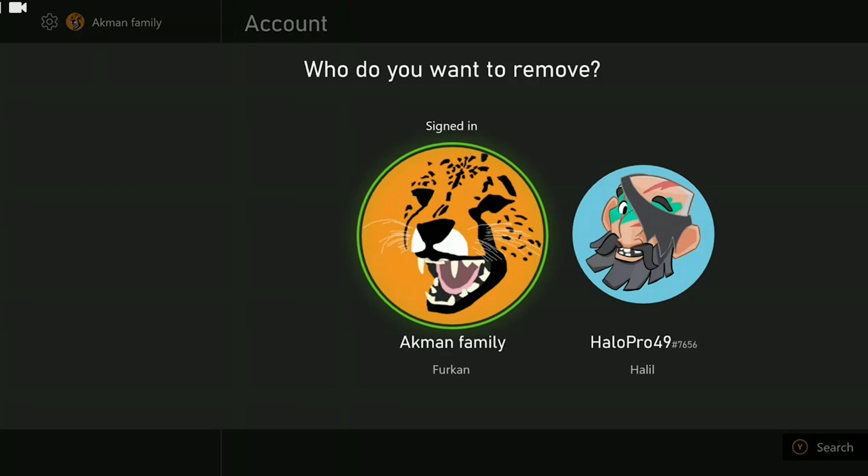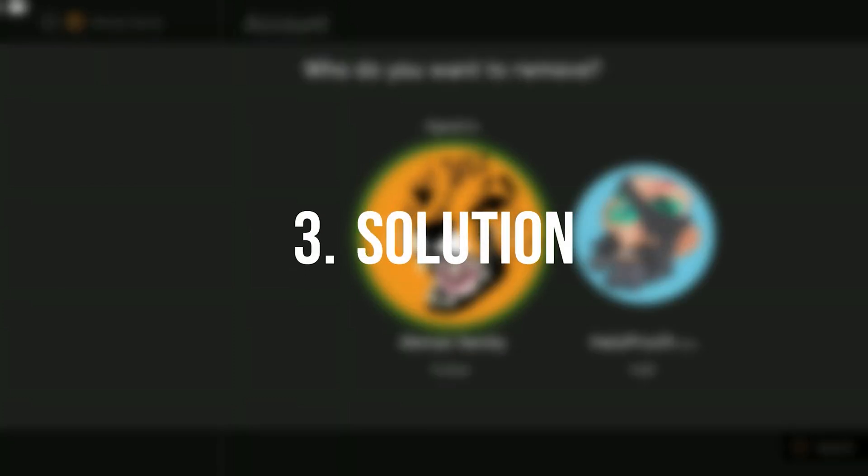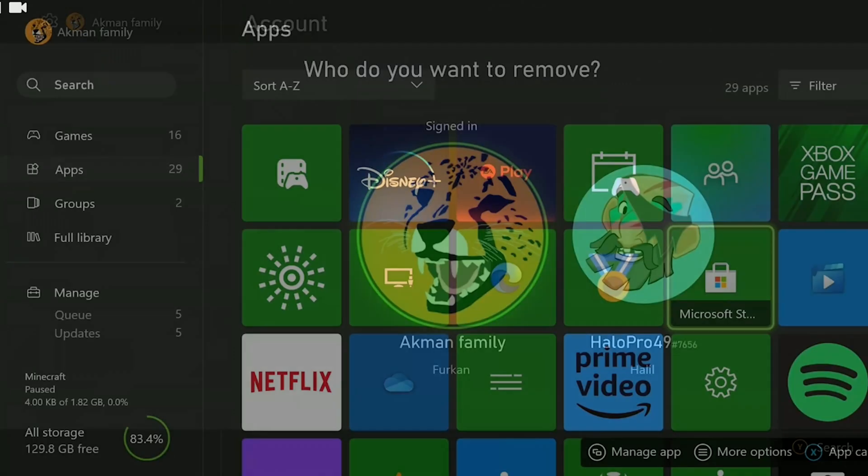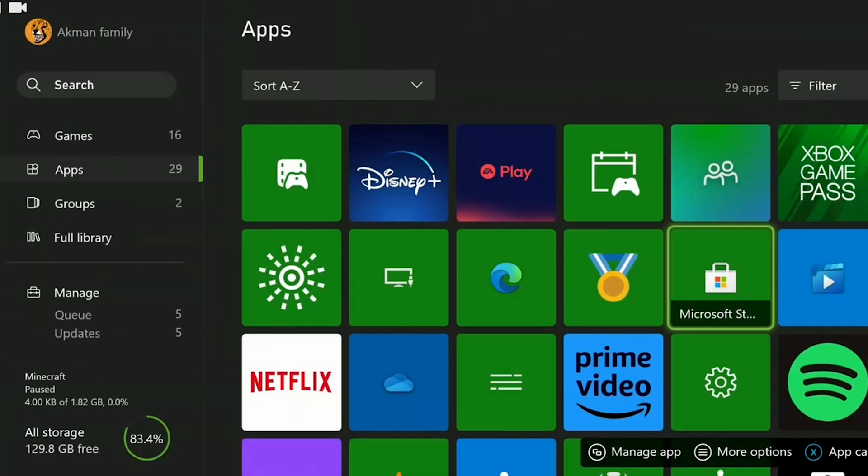If the problem persists, we will move on to the third solution. The third solution is an alternative solution. Someone shared the solution on Reddit and mentioned that it will solve the Palworld problem. You can try it too. It is a very simple process. Instead of running the game from the Xbox homepage, we will run it through the store.